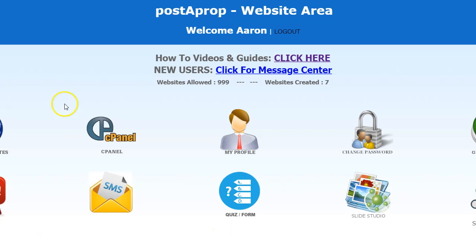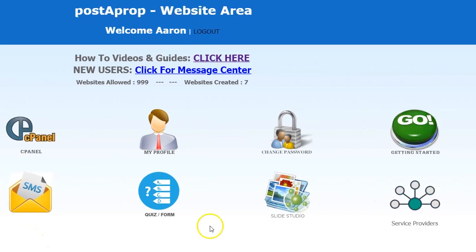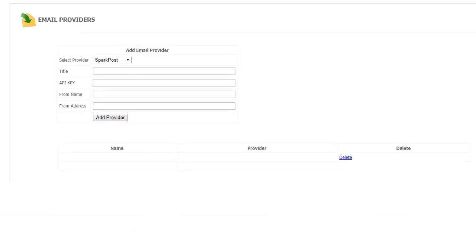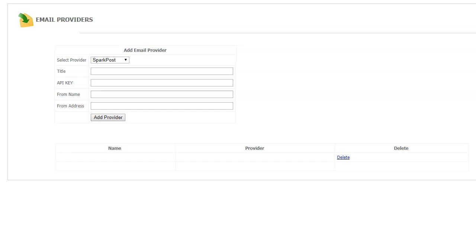The final step after you get signed up at Amazon and get your two codes is to go to your Post-a-Prop website area and click this icon for Service Providers. You'll see this pop up right here.